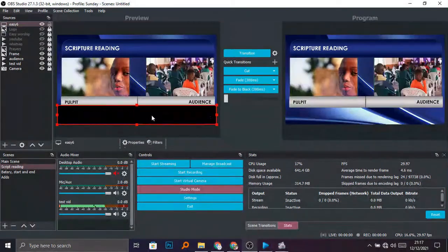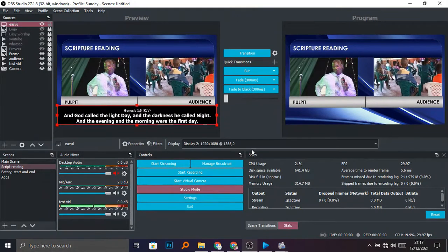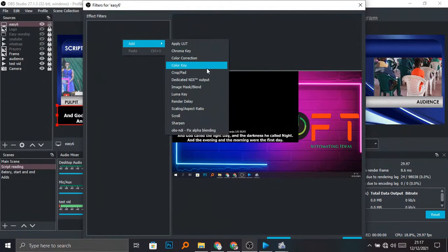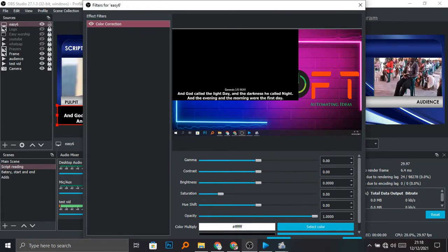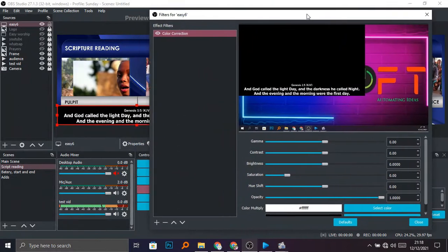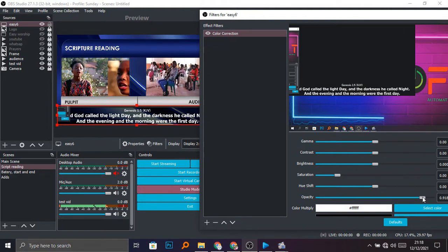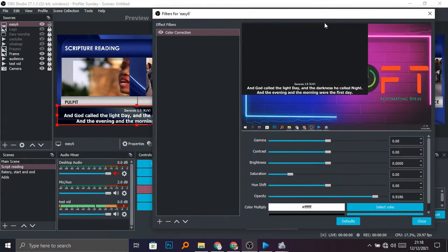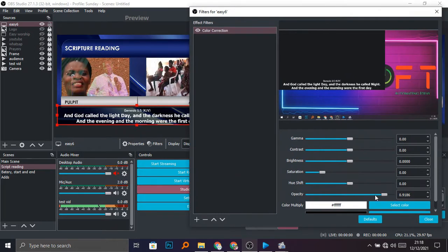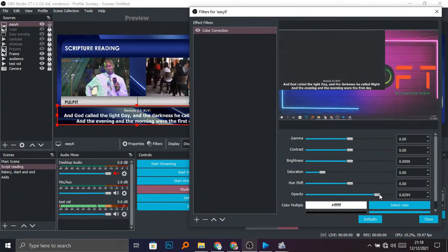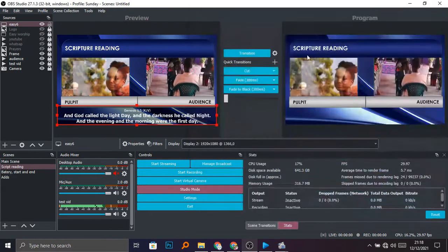Now I can go to Filters, then add a Color Correction filter. I remove some opacity so that it appears clean. This was appearing on my second monitor — by adjusting the opacity I can fine-tune it so that it looks elegant.